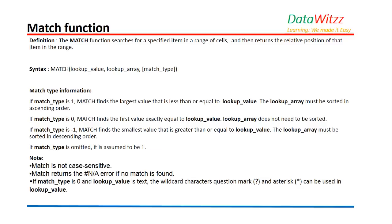By definition, the MATCH function searches for a specified item in a range of cells and then returns the relative position of that item in the range.